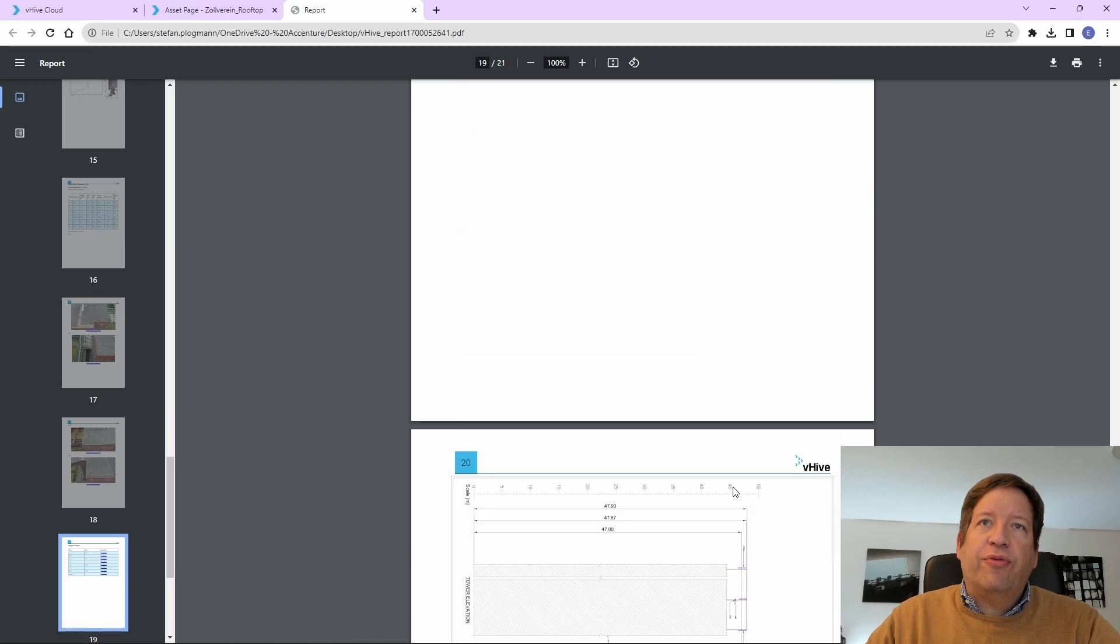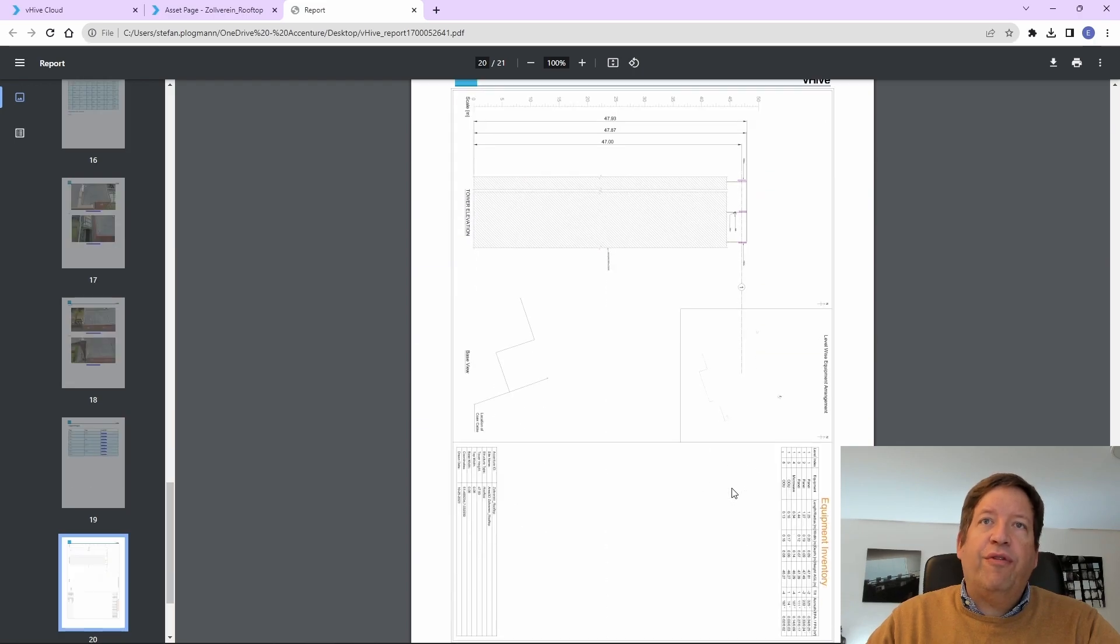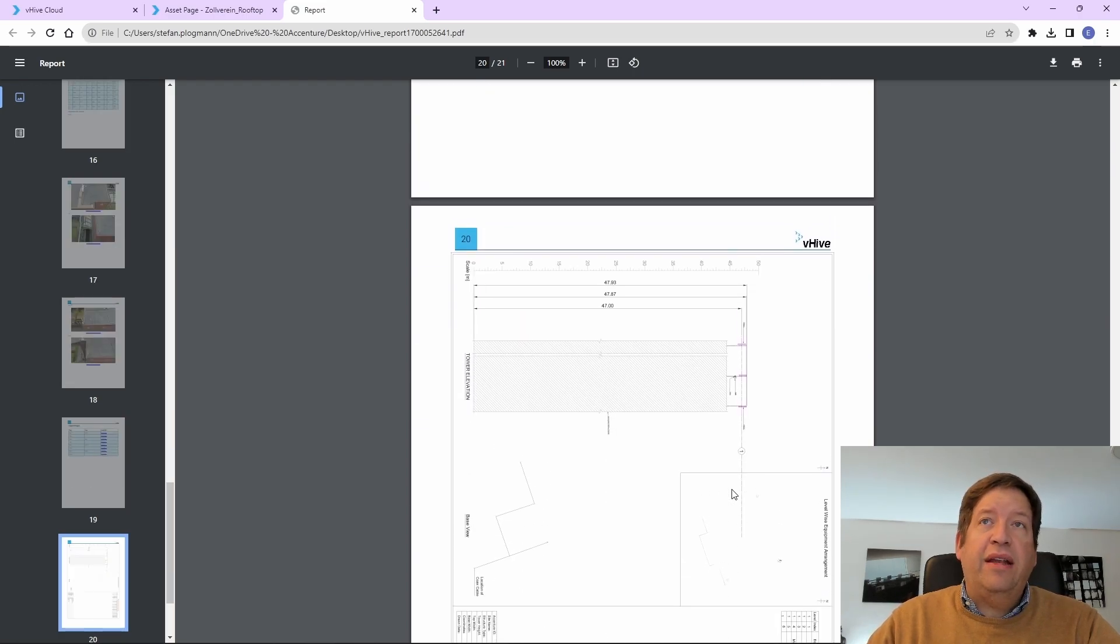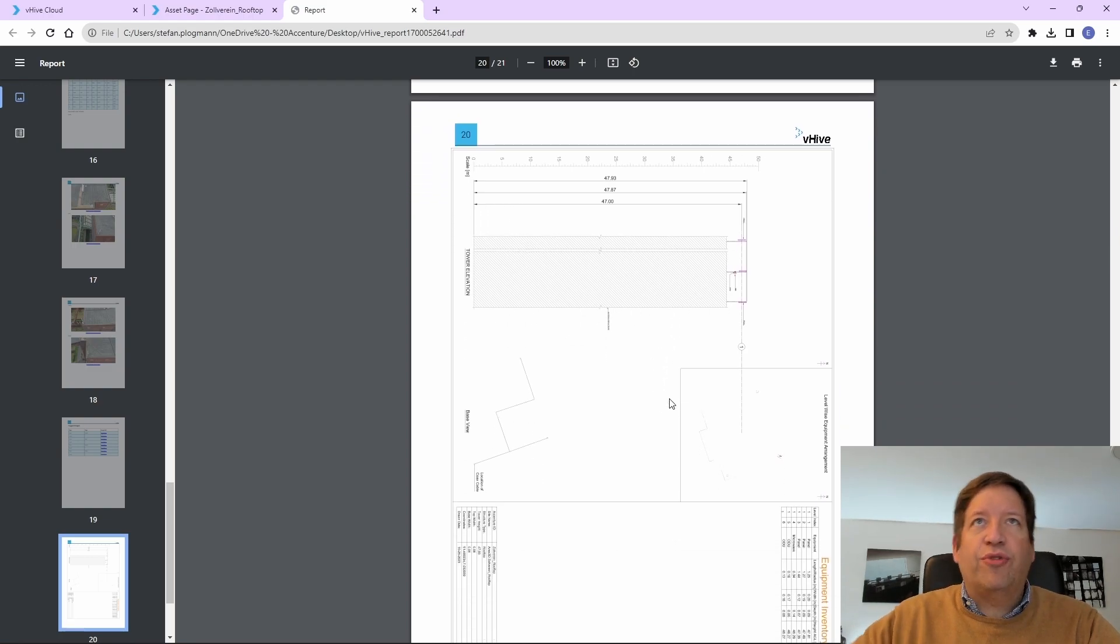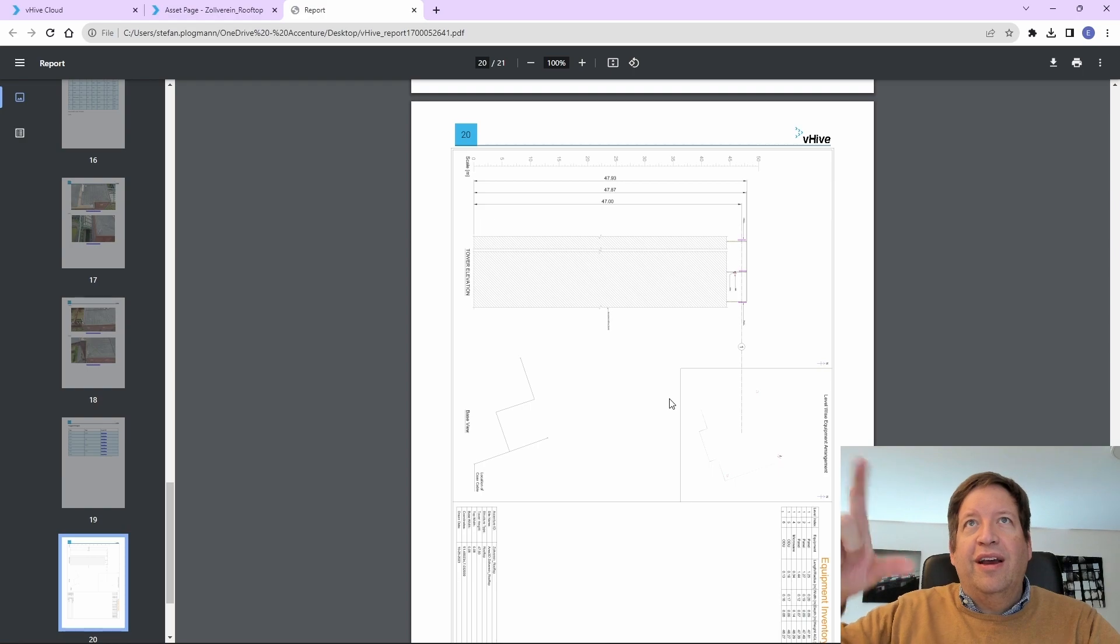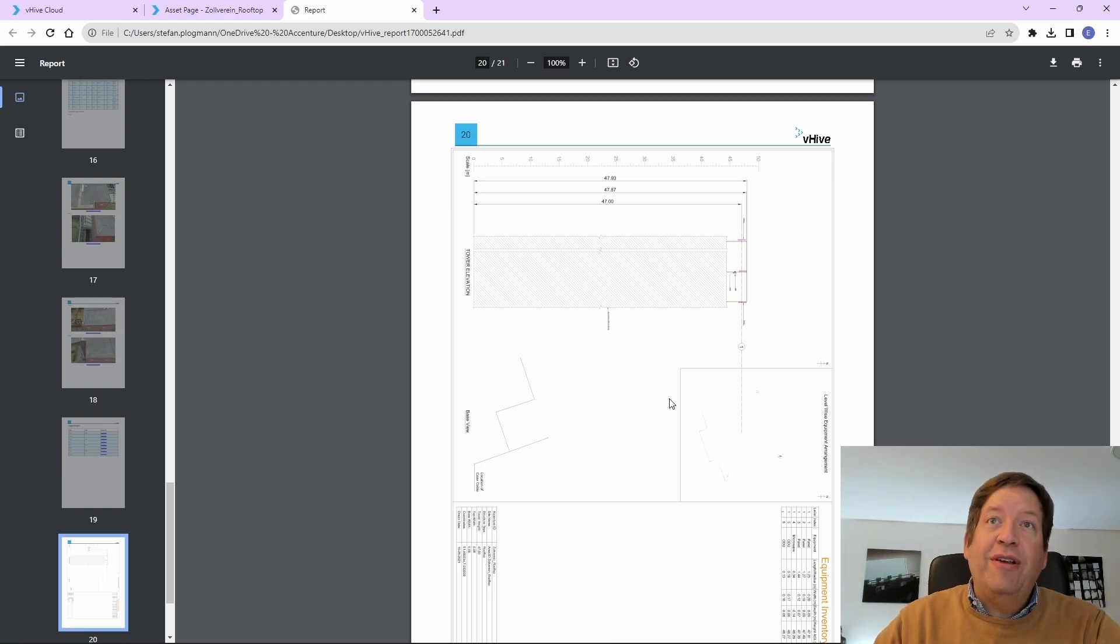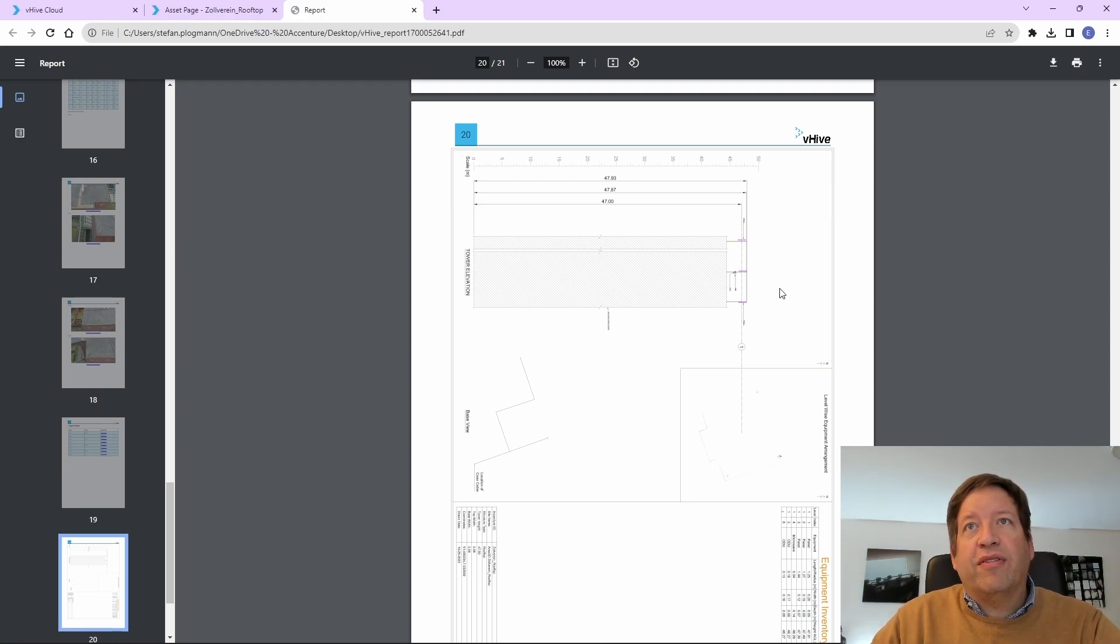So, what is really also helpful is it automatically creates a CAD file. So, you have the side view of the tower. So, this unit turns it by 90 degrees, basically. So, this is the bottom. This is the top.